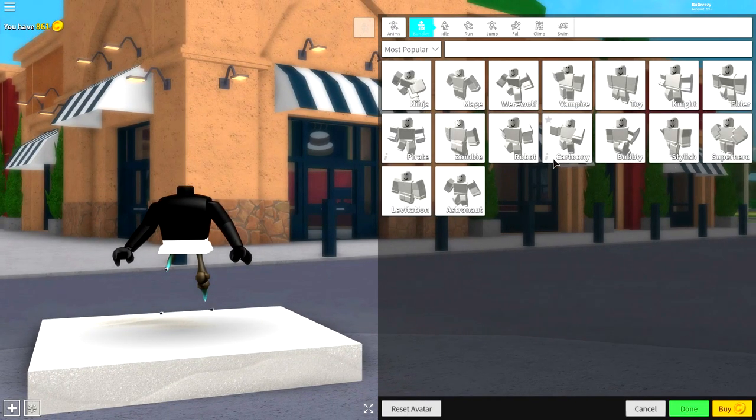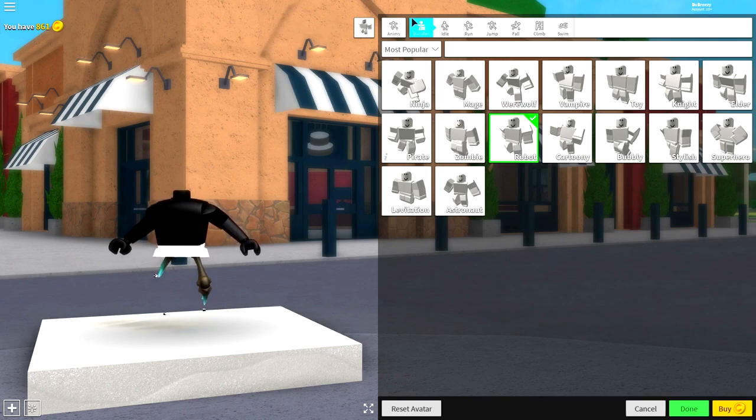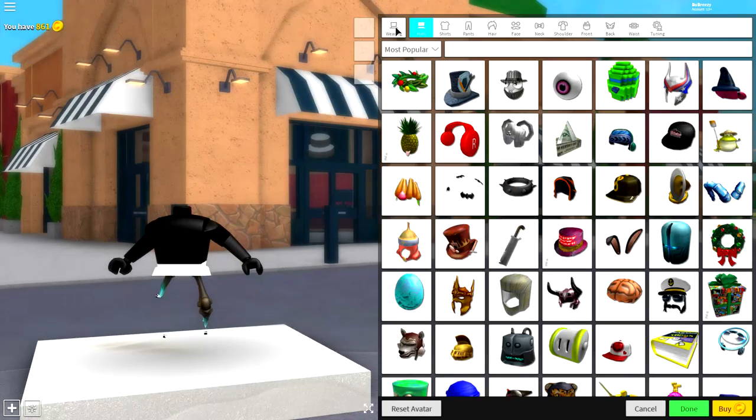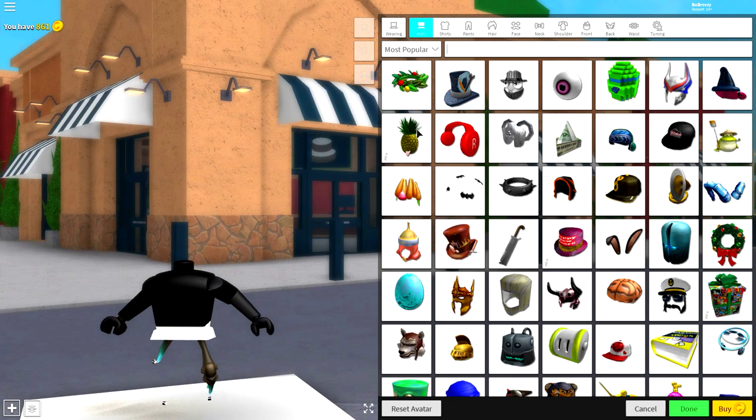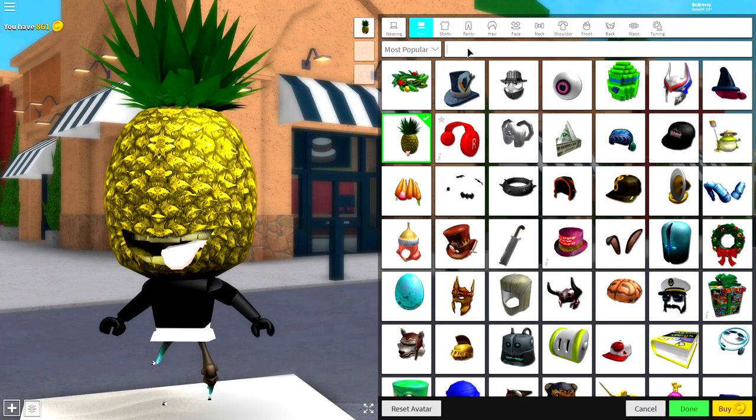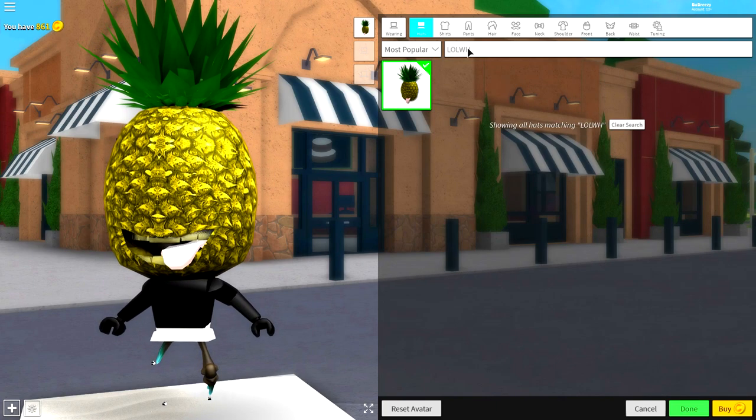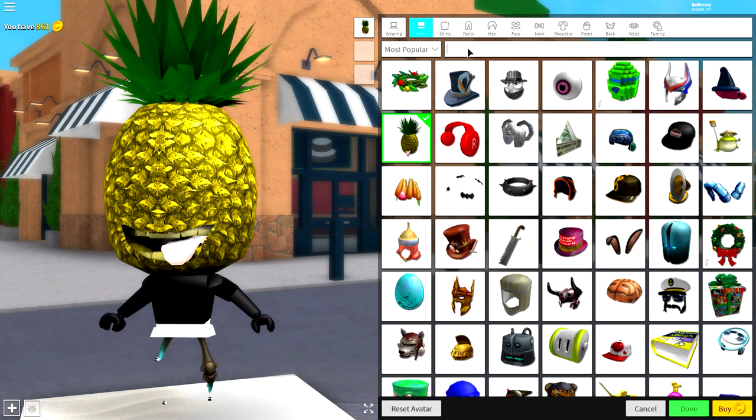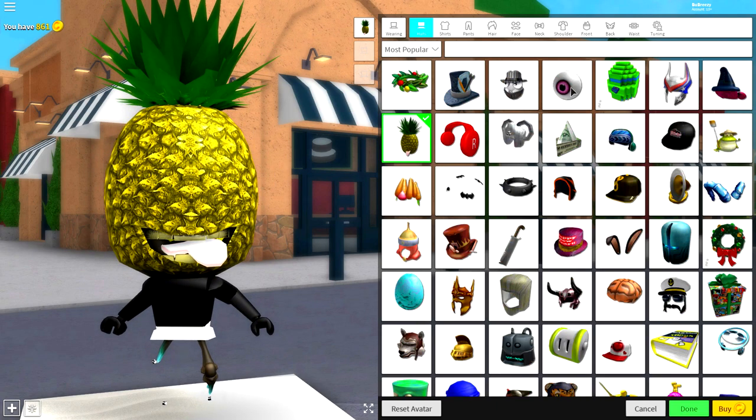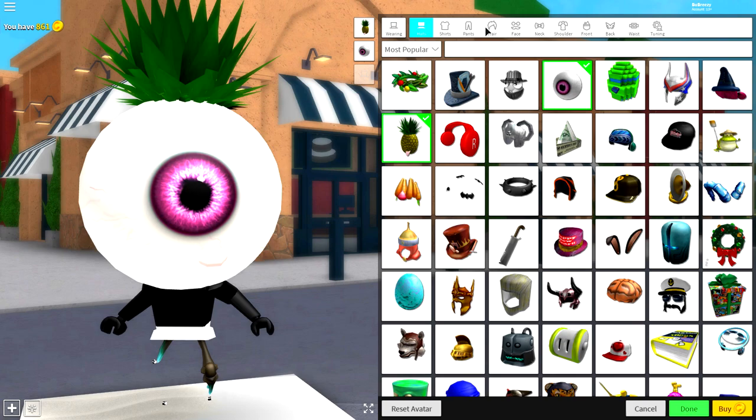So simply come over to the animations selection and change it to Robot just like that. And then guys, come over to the wearing selection, come to hats, and up here you're going to want to equip this right here, the LOL Y. If you don't see it, simply search 'LOL Y'. It's the only available option.